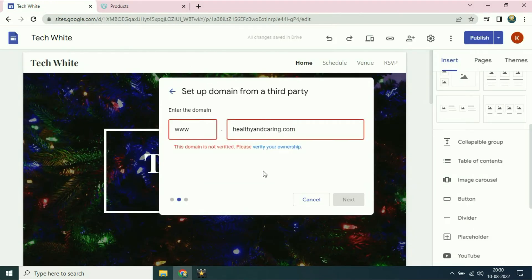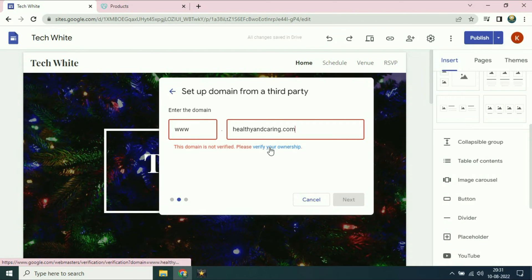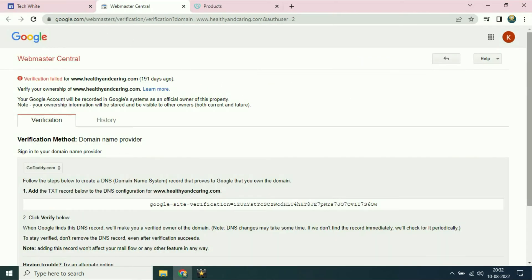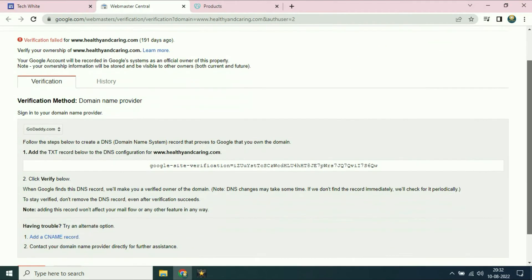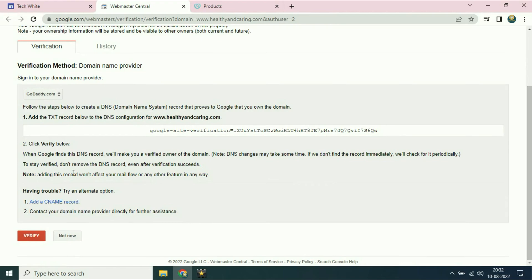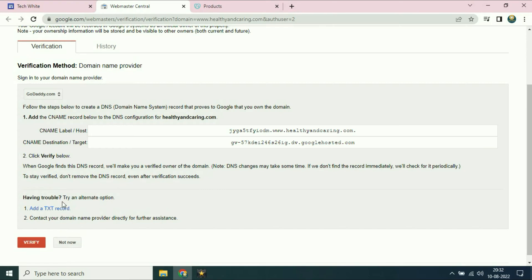Now you can see first you have to verify your ownership. Click on the option and you have to click on add a CNAME record. Now you have to copy the first address.